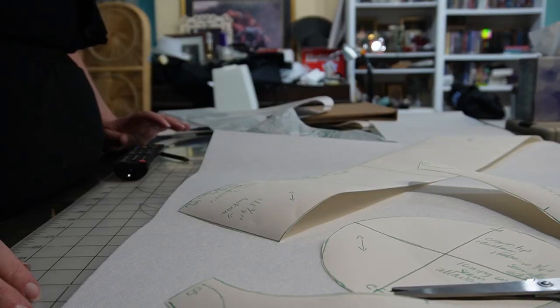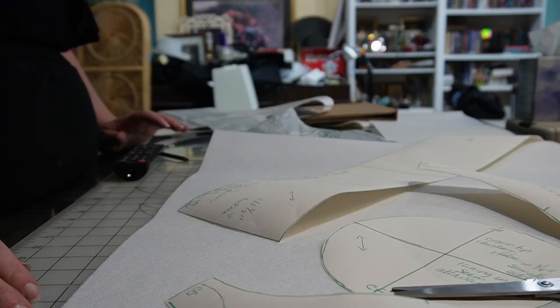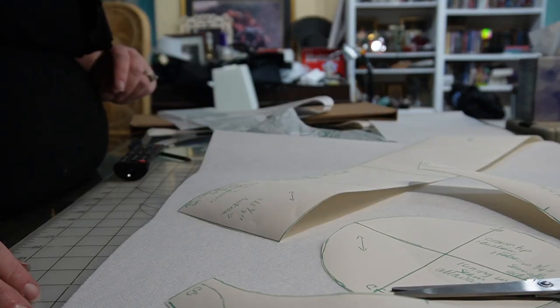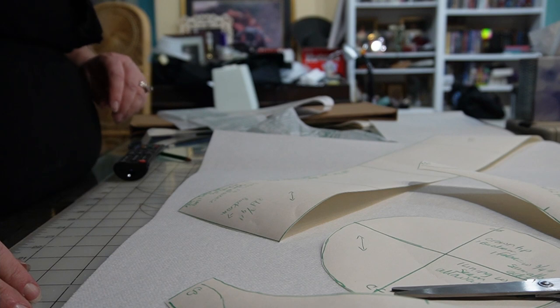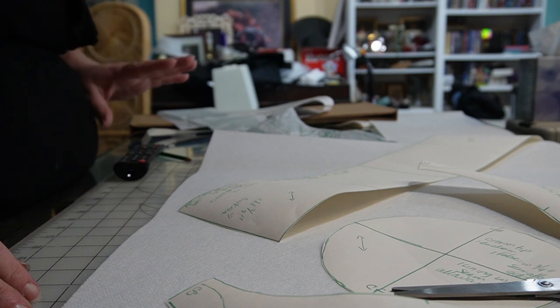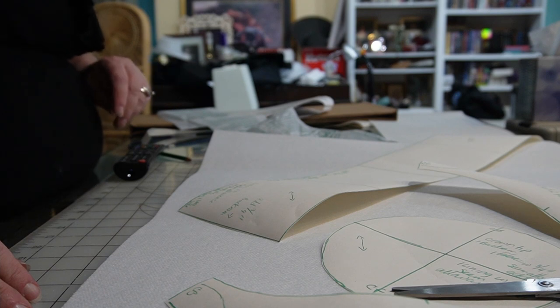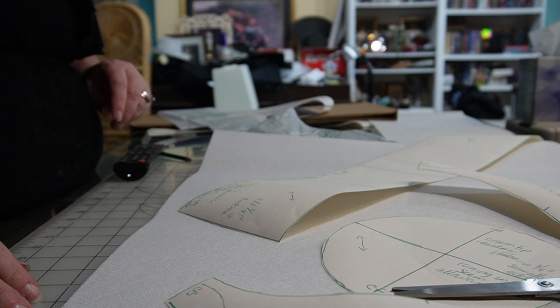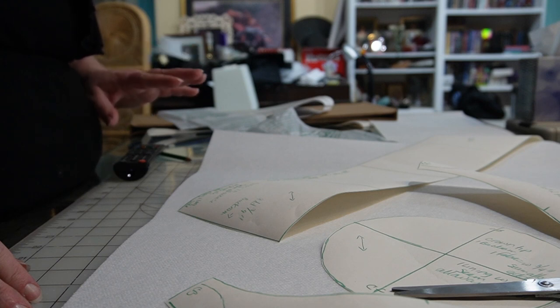All right, it looks like I'm going to have enough. I might use up the entire stock that I have, but there's enough here to get this done. So I'm going to go ahead and cut it out.